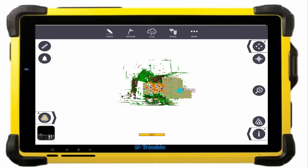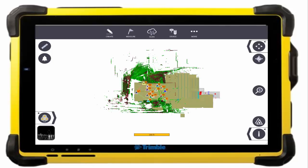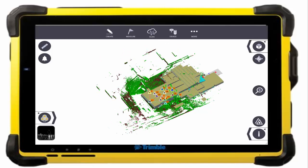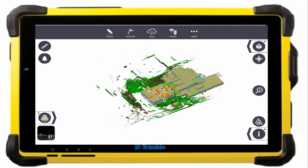Hey, Steven Ostrowski here with Trimble. With this new video series we're going to show you some of the powerful infield workflows you can accomplish with Trimble FieldLink and the new X7 3D laser scanner.